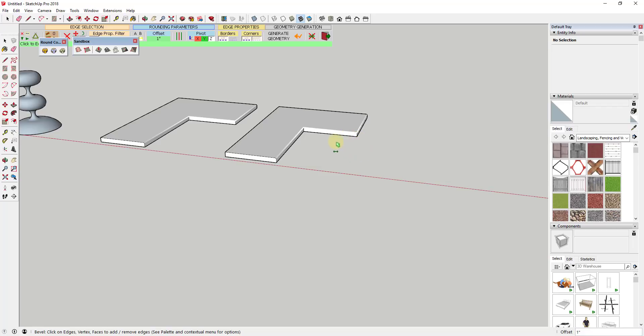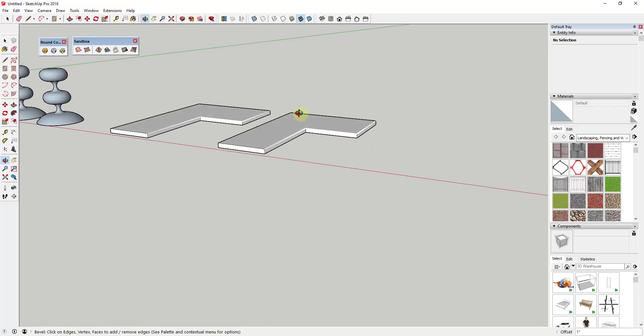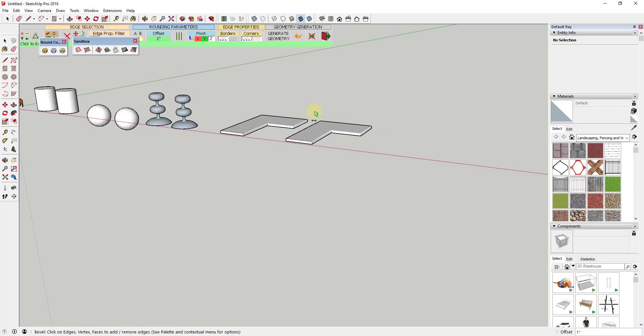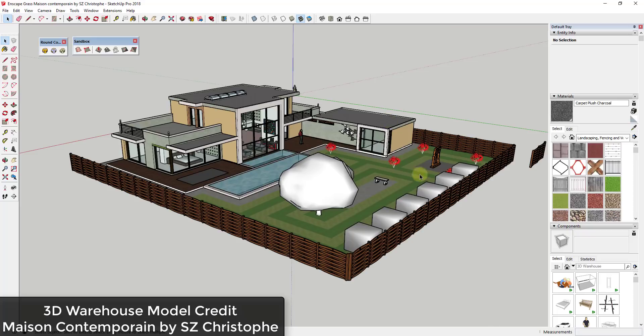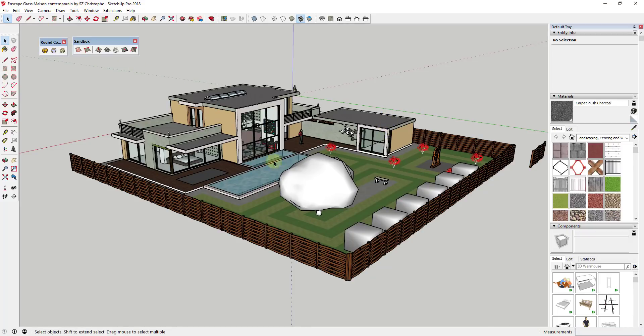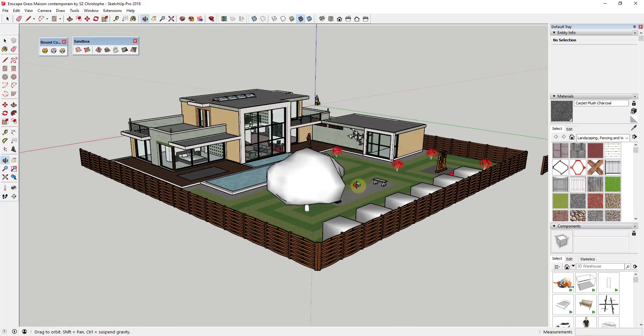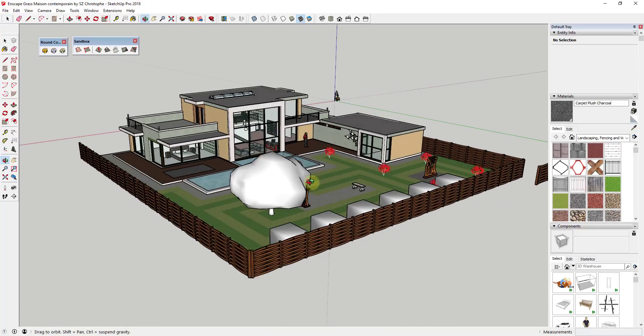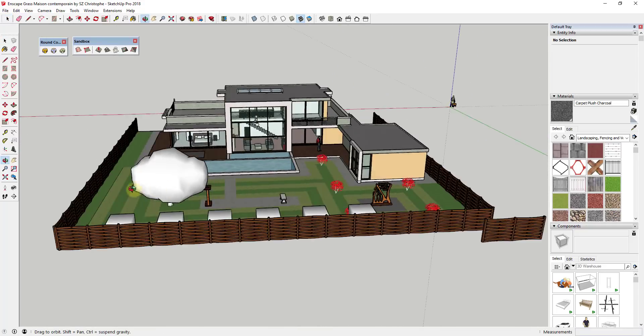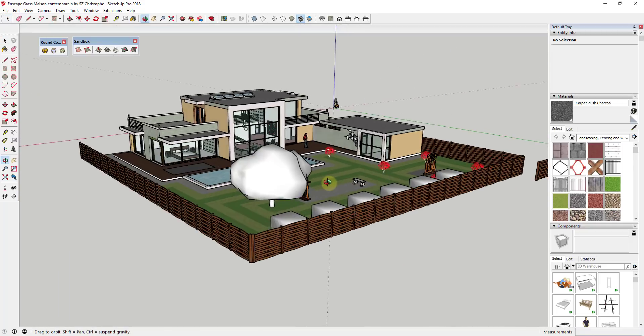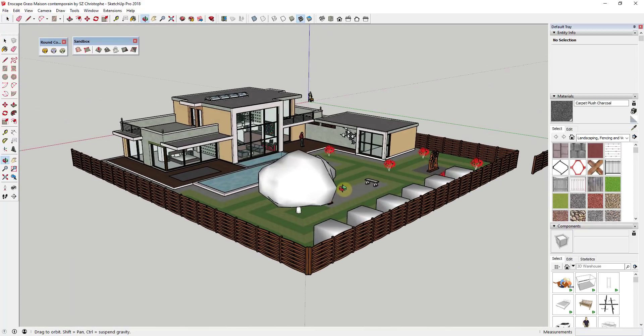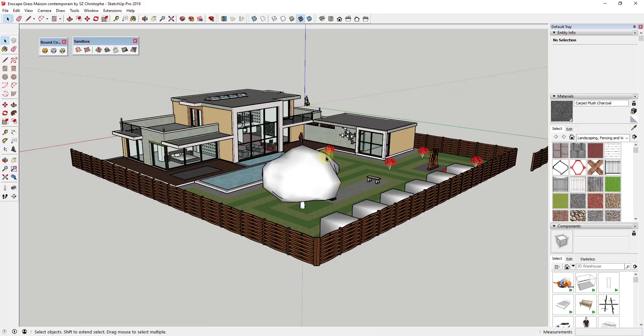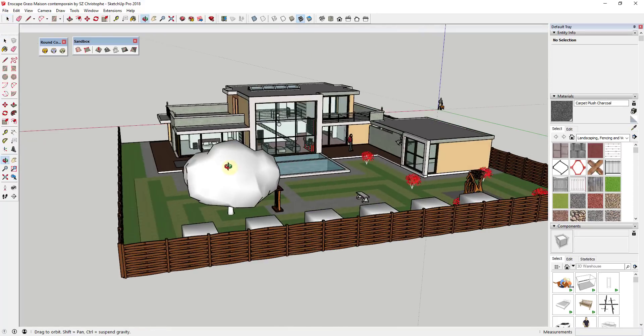So this is a model I've downloaded from the 3D Warehouse. This is the Mason Contemporane by SC Kristoff. So this is a model I've got some proxy components in here for my Enscape tutorial. But let's say for example that you were taking this house and you were creating a rendering based on this house.